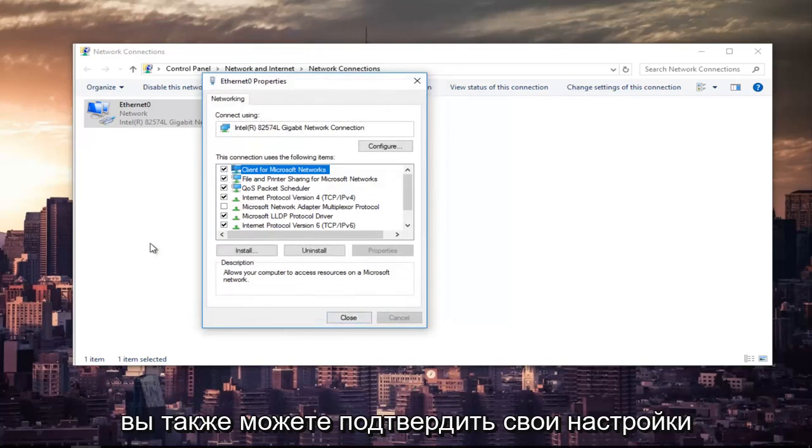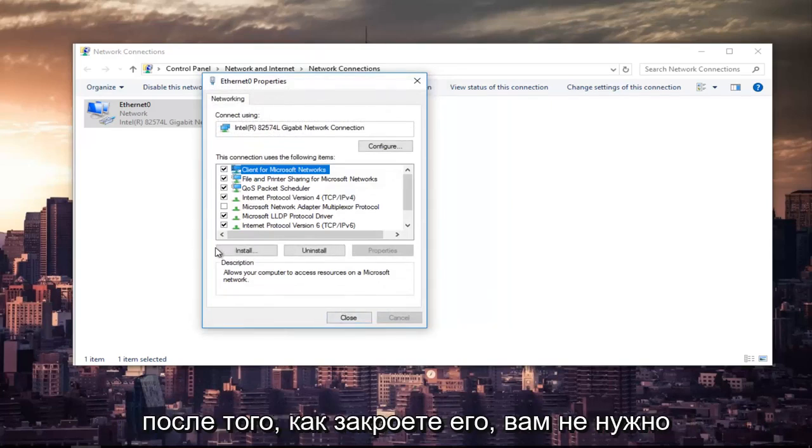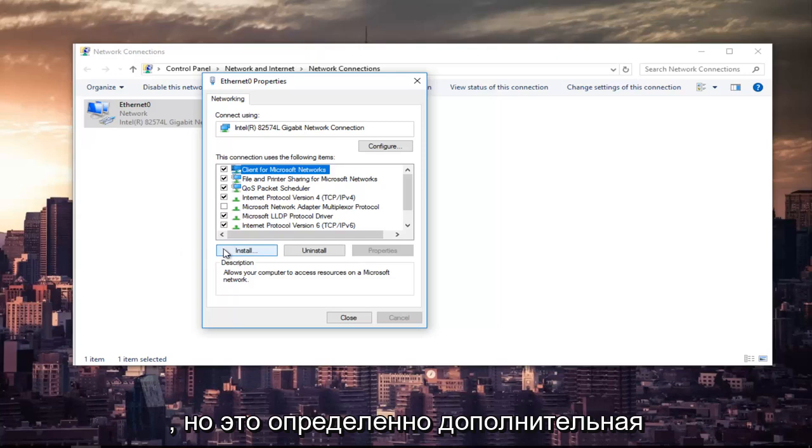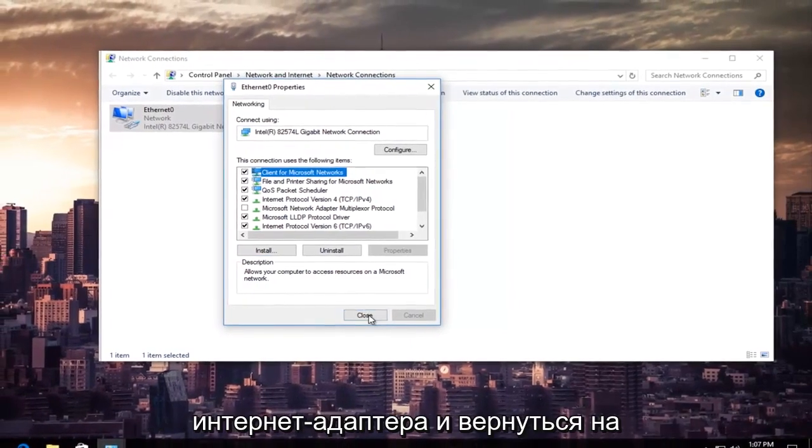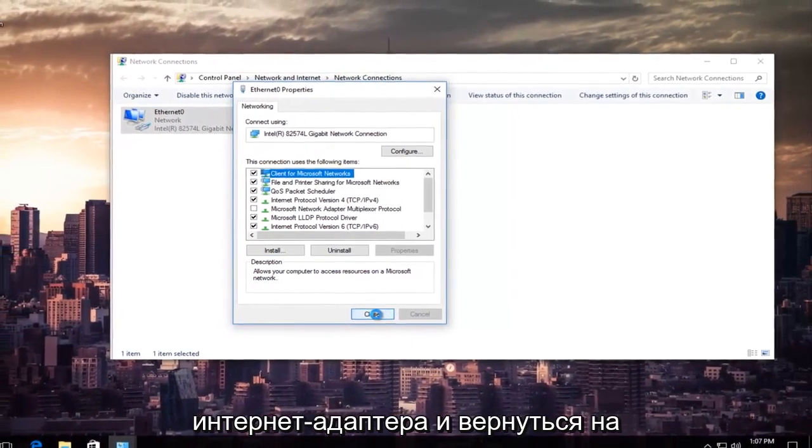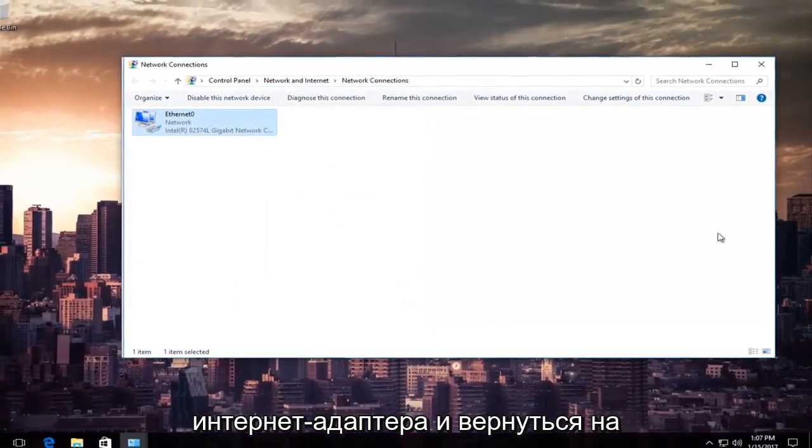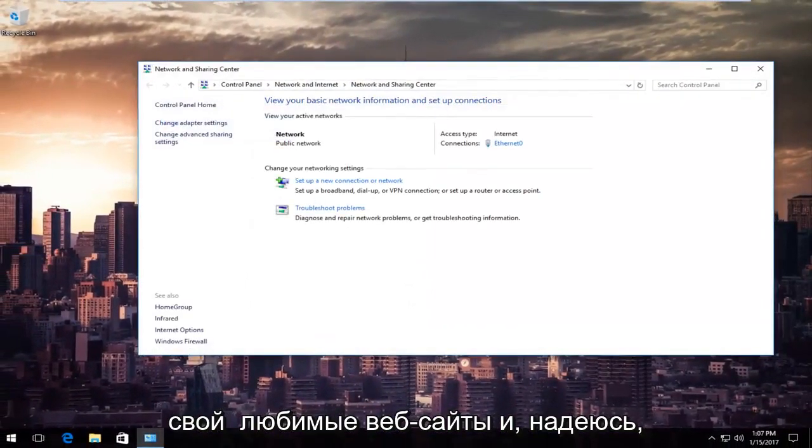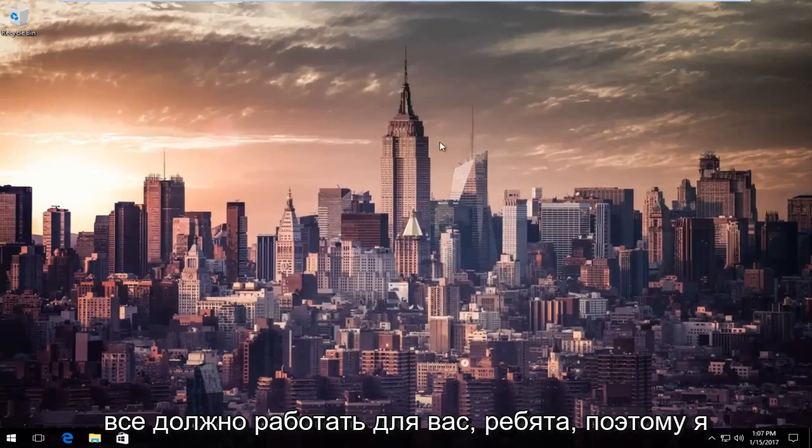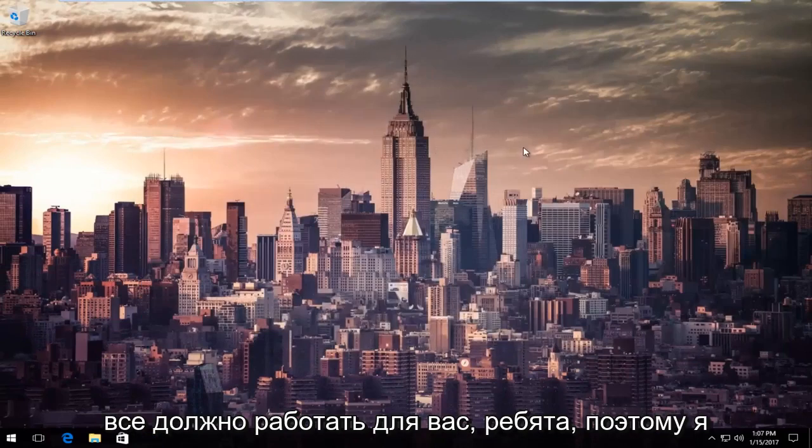You can also validate your settings after you close out of it. You don't have to, but that's definitely an optional task you can create for yourself. So at this point, you can close out of your internet adapter settings and go back on your favorite websites and hopefully everything should work for you guys.